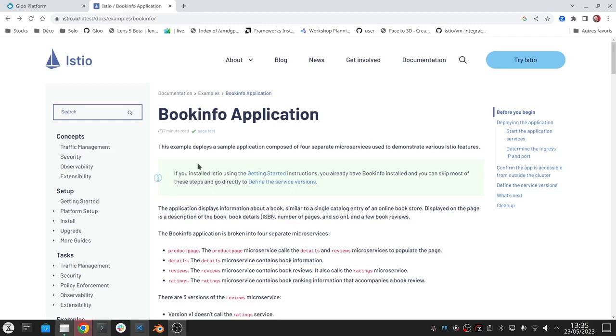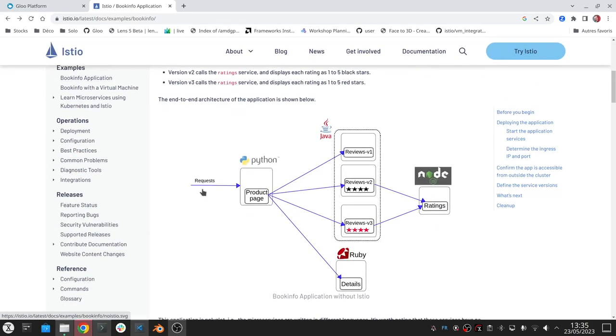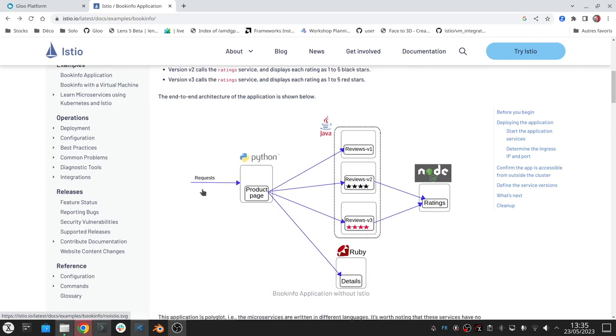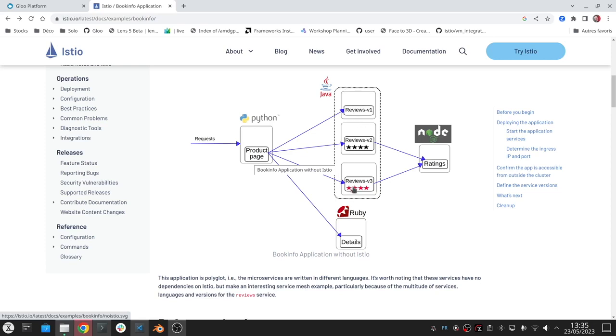Now that we've deployed Istio, we are going to deploy the book info application. This application is composed of multiple microservices created in different languages. We will see the product page content is going to call the reviews backend, and you have three versions of it.